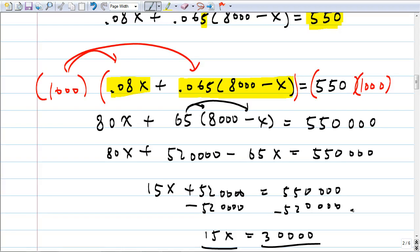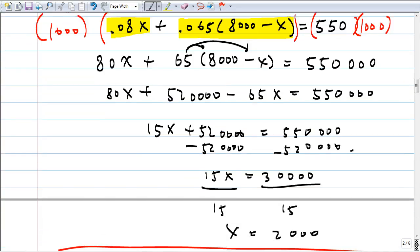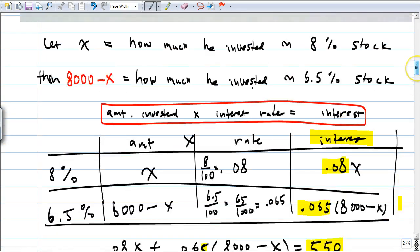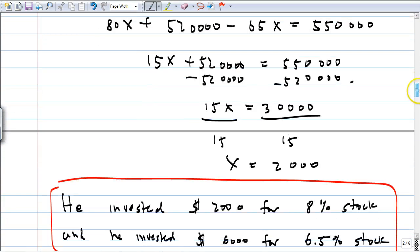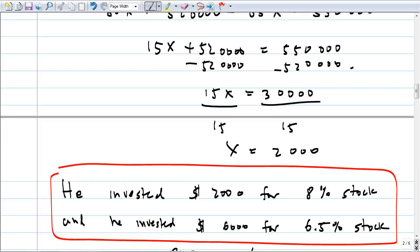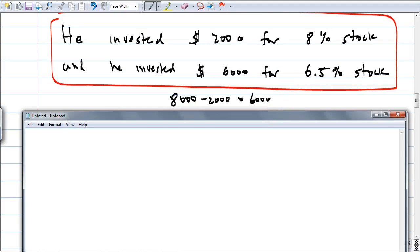Divide both sides by 15. How many times does 15 go into 30? Twice — so x equals 2,000. What does x represent? X was how much he invested in the 8% stock. So he invested $2,000 in the 8% stock. What about the other one? 8,000 minus 2,000 equals 6,000. So he invested $6,000 in the other stock. That's how 8,000 minus X is defined for the other amount. Any questions?